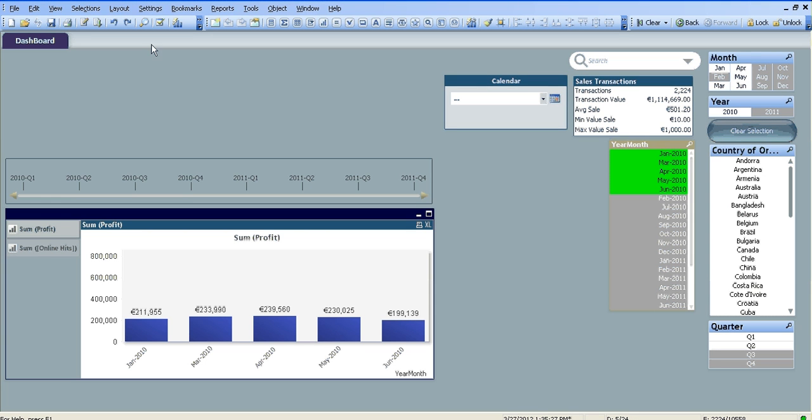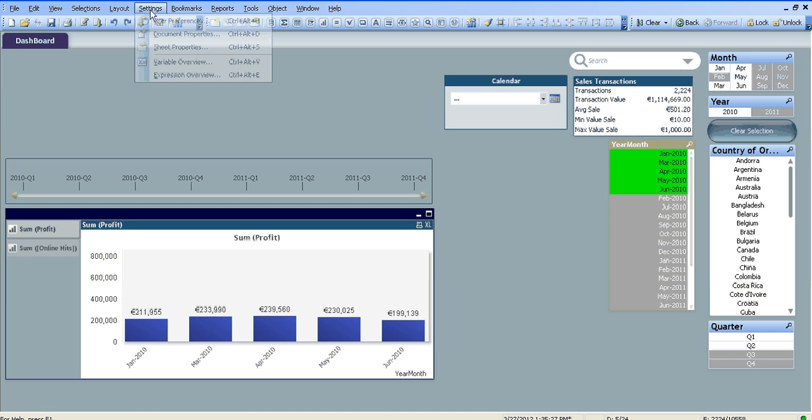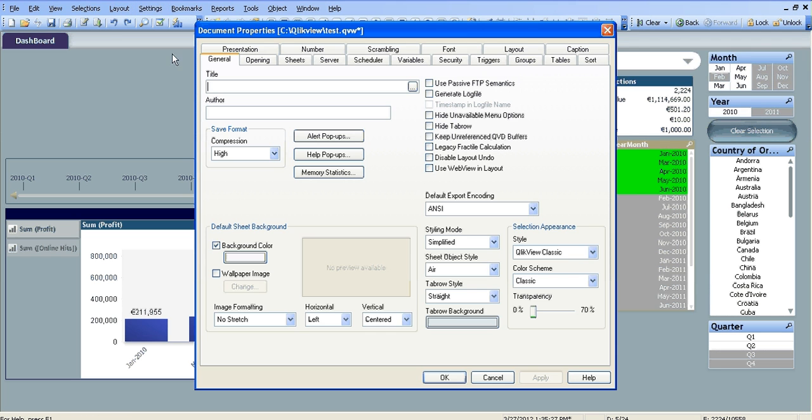Hi folks, just another quick tip in QlikView. In this video I'm going to show you how to use the document properties to make some changes to your sheet. You've got a couple of options here.